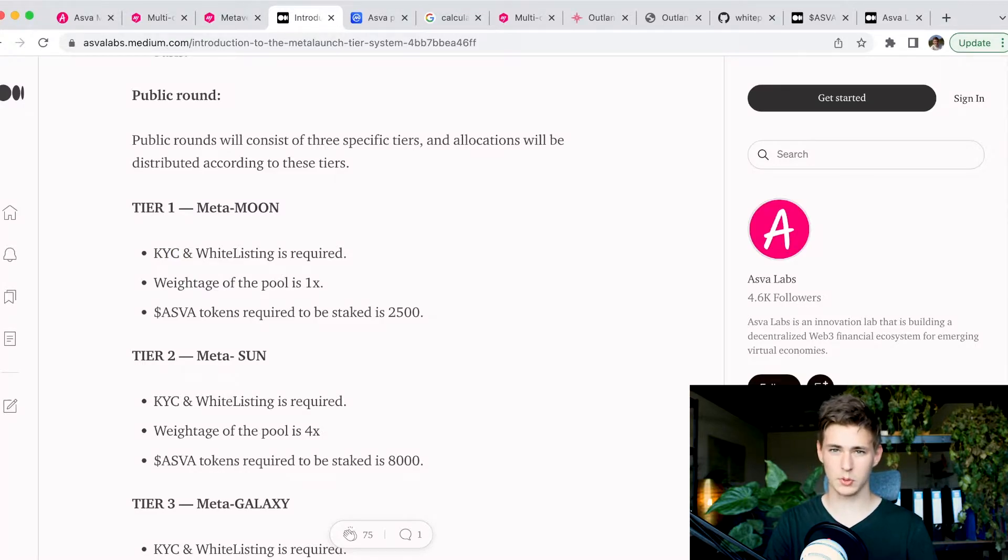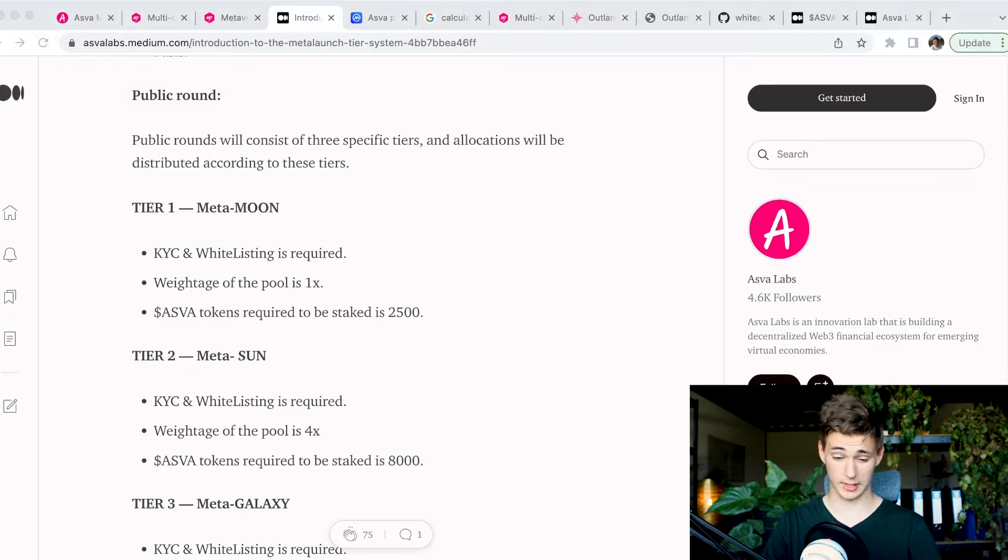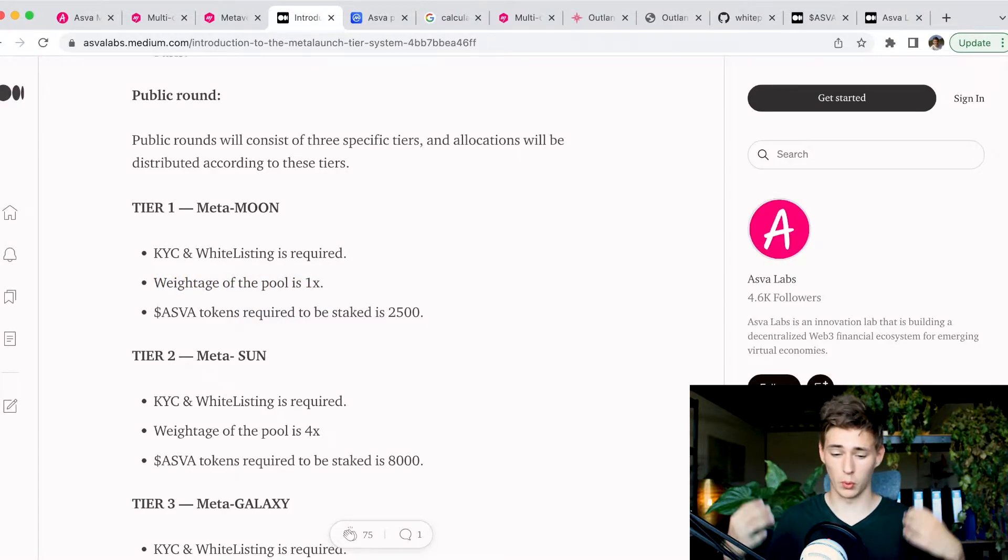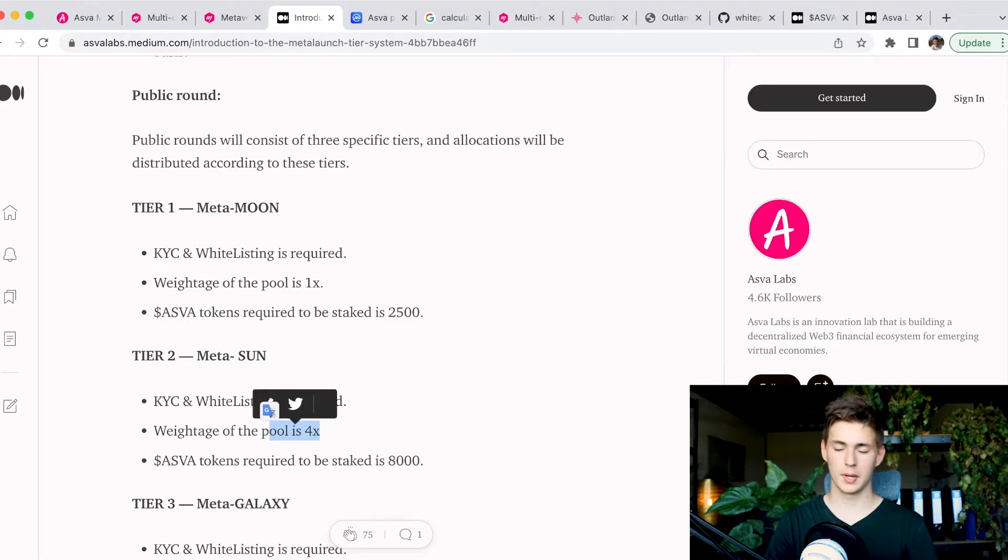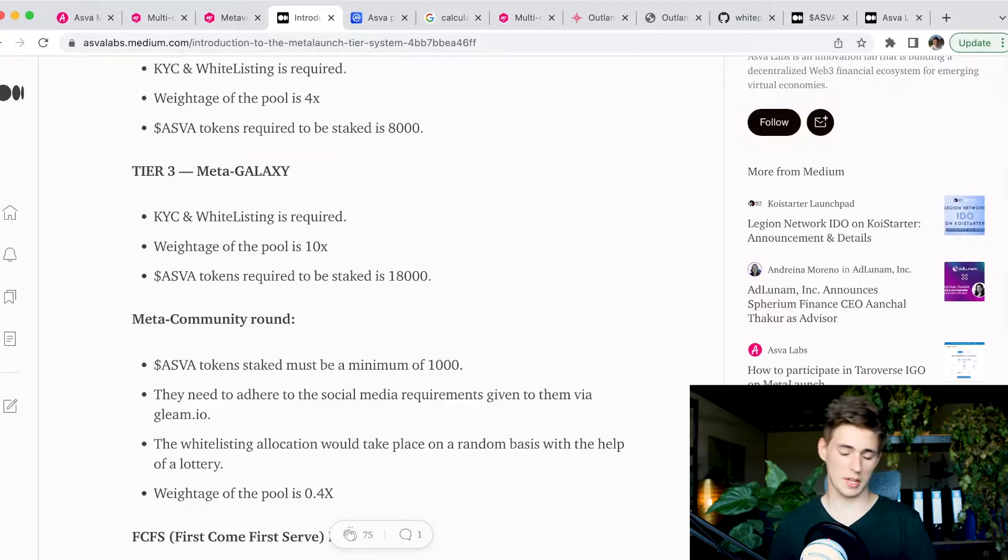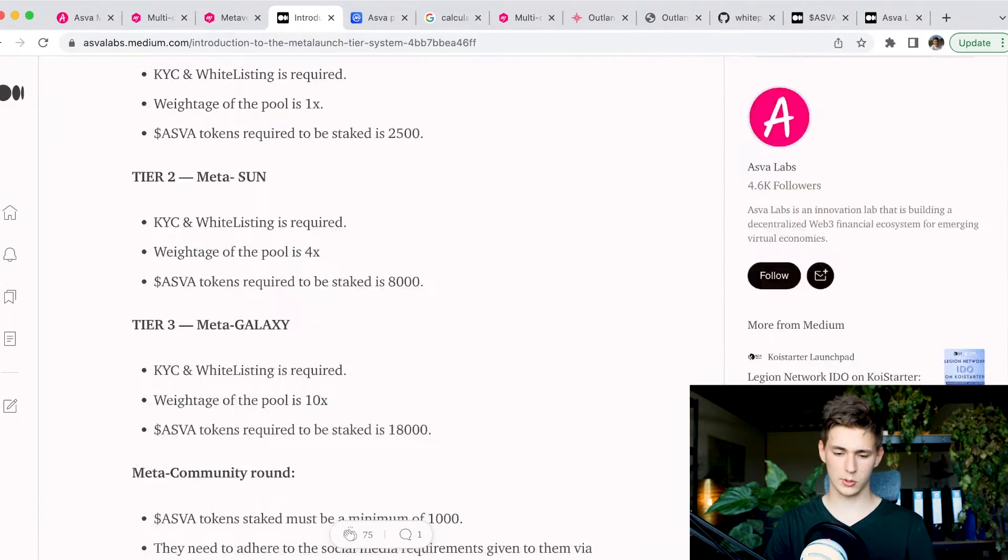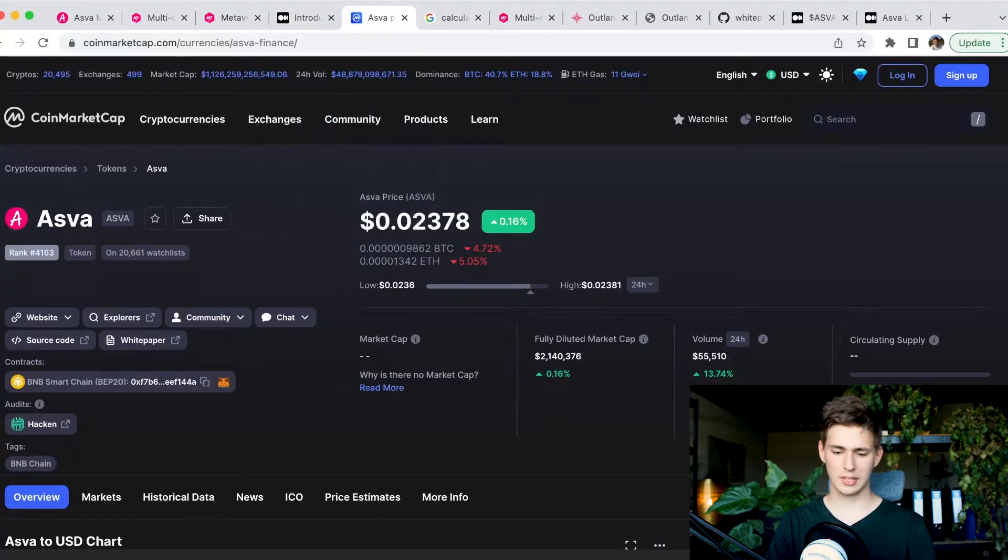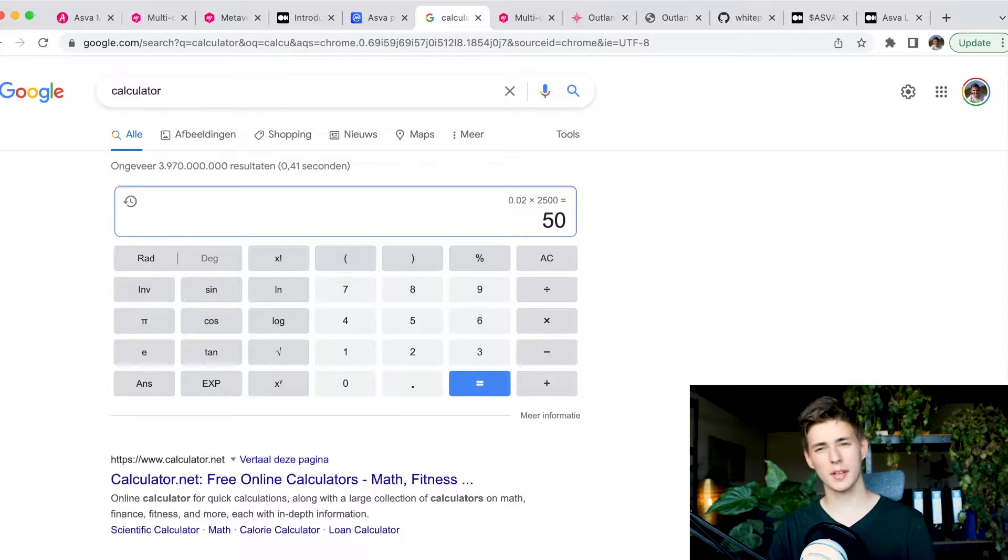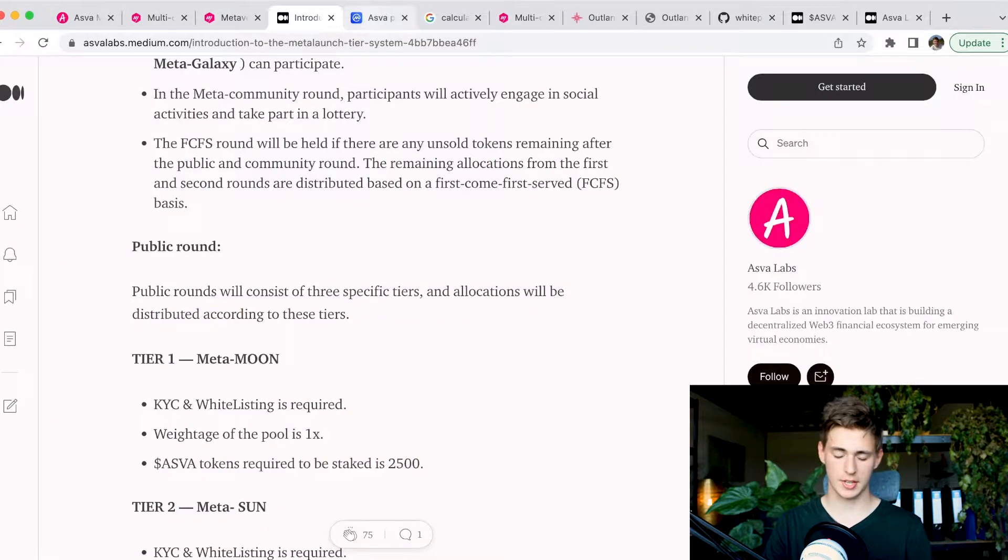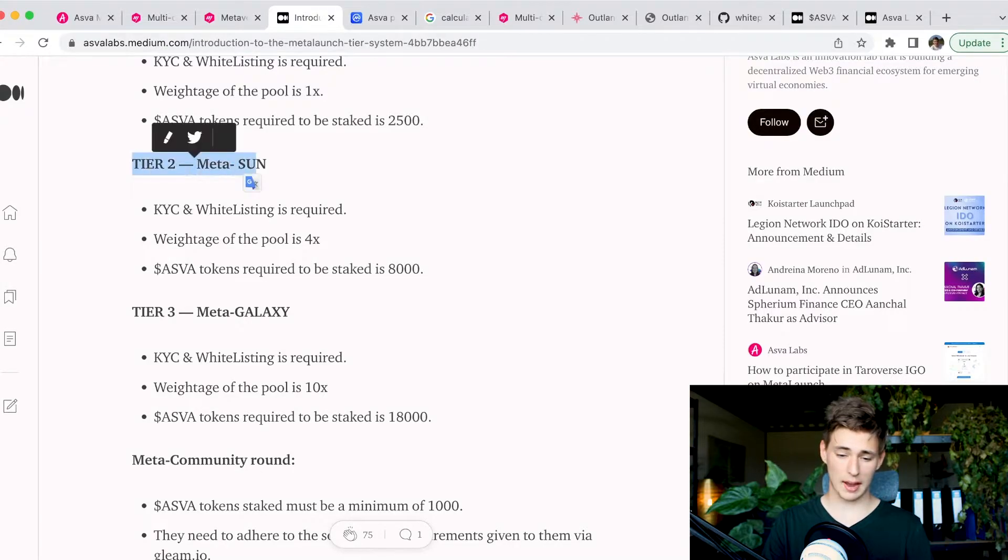We have Tier 1 MetaMoon, then MetaSun and MetaGalaxy. Starting with Tier 1, we can see that KYC verification is required, making sure that USA residents are going to have a very hard time and will most likely not be able to participate in any of the launches. The weightage of the pool is 1. Tier 2 MetaSun has a pool of 4, meaning Tier 1 has 4 times smaller pool weight than Tier 2.